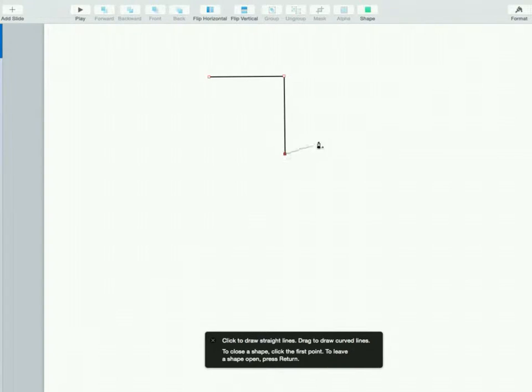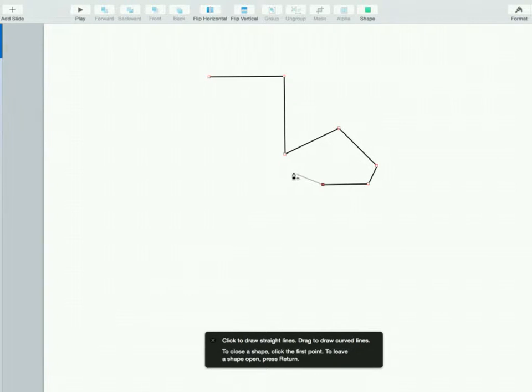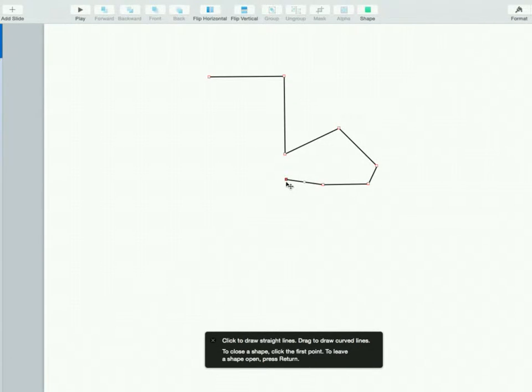Make something really simple here just to get us started. Let's make this look, I don't know, like a boot I guess.